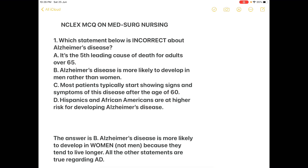Hello everyone, welcome back to our YouTube channel. Today we'll be discussing 10 MCQs on medical-surgical nursing. This is NCLEX-based MCQ.